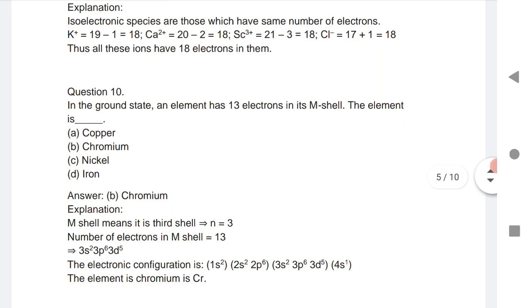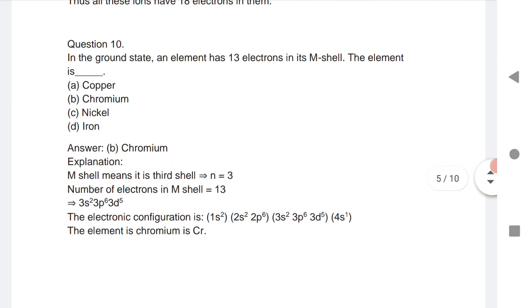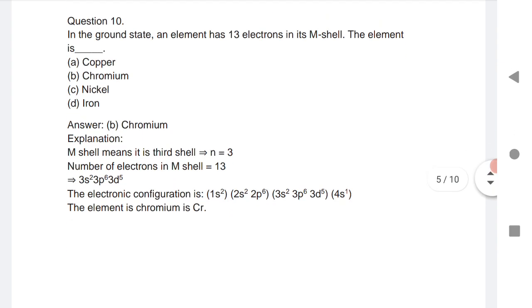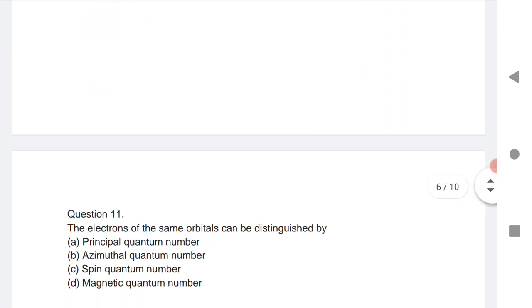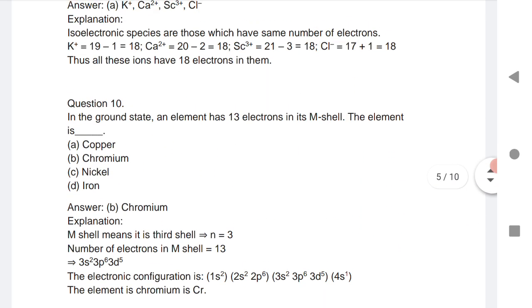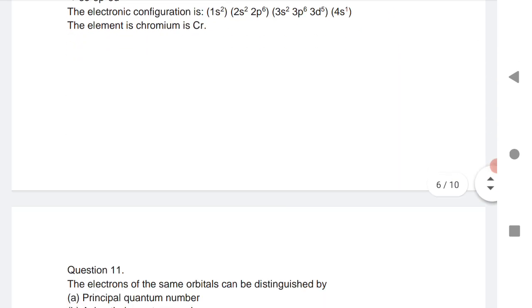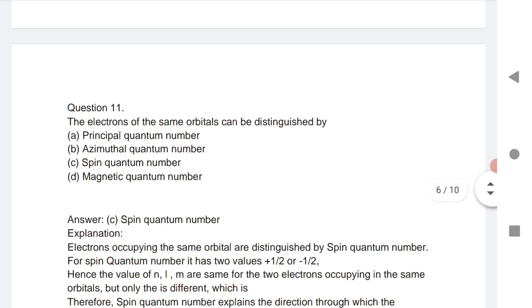Question 10: In the ground state, an element has 13 electrons in the M shell. The element is chromium, which has 13 electrons in the M shell. This is a very important question.